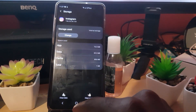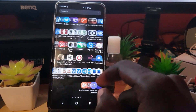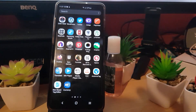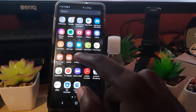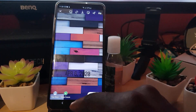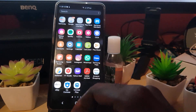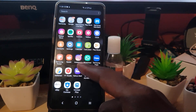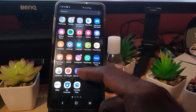Once you've cleared the data, go ahead and find the Instagram app and launch it. Once you launch the Instagram app it should be working again. Go ahead and try to upload your story again and the error should be gone.